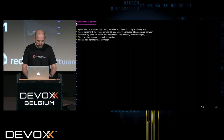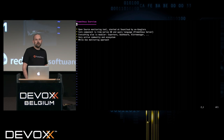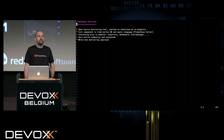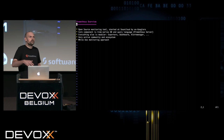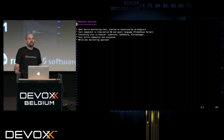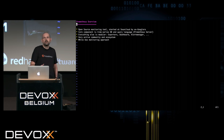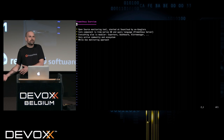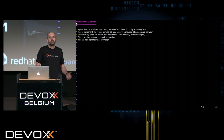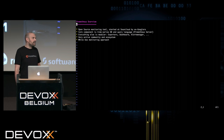A few bullet points before we start the demo. Prometheus is an open source monitoring tool started at SoundCloud by ex-Googlers. These people used to work at Google, started working at SoundCloud and found that there is no decent open source tool that they could use to monitor the infrastructure the way they used to do it at Google. So they took their ideas from Google and started their own open source monitoring project which became Prometheus.